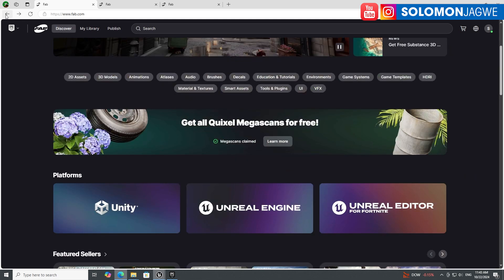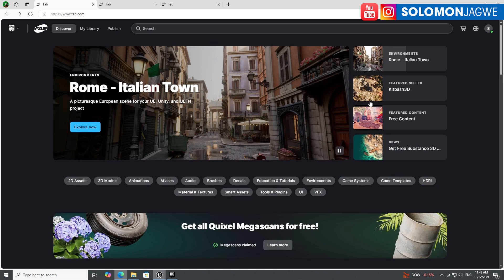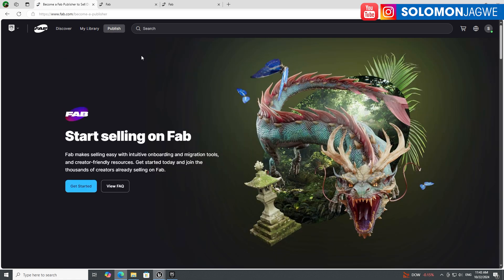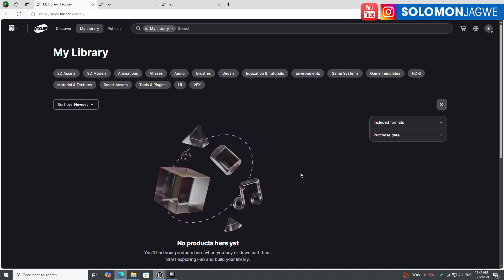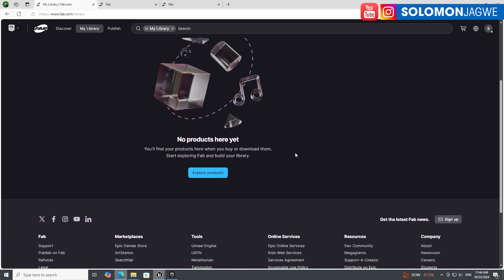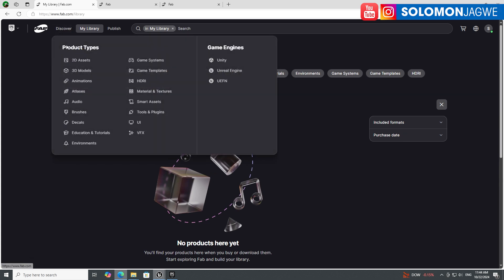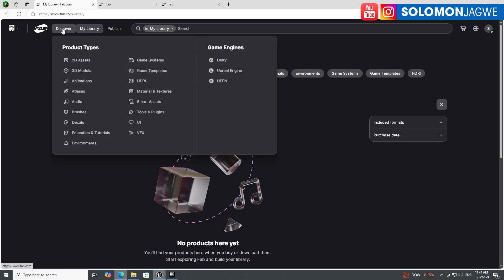In your library you can also publish content if you are a creator. For paid items, they mentioned pricing might start around 99 cents. FAB has 2D assets, 3D assets, animations, atlases — you name it. It's really the perfect place to start.